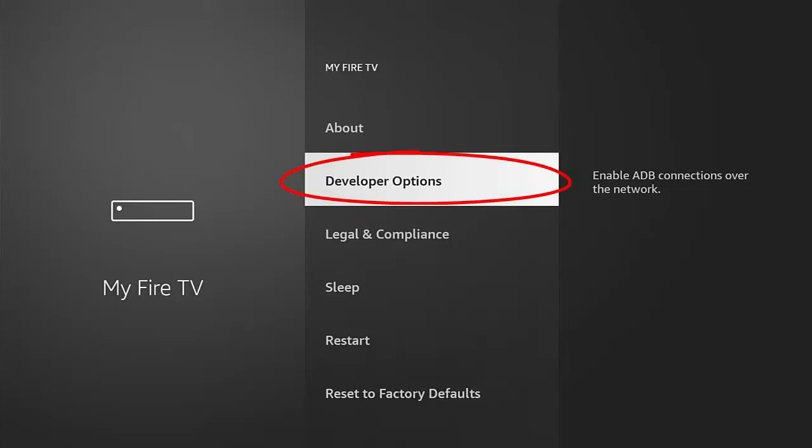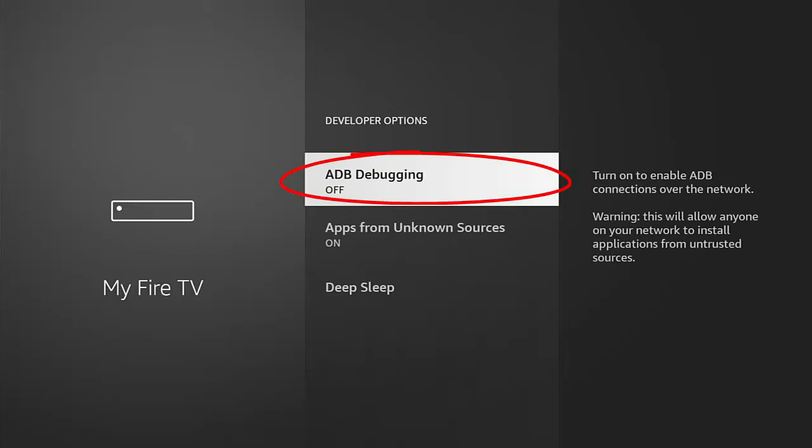go down to developer options, middle button, and make sure that ADB debugging is switched on.